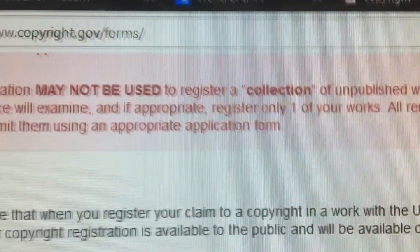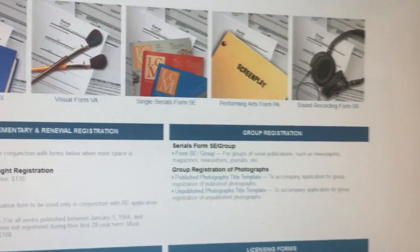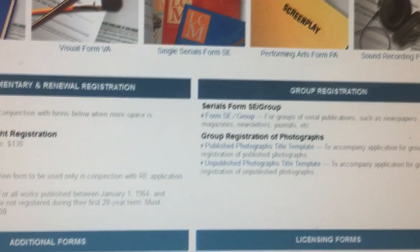Registration with the U.S. Copyright Office is not necessary to secure copyright protection, but it does have its advantages. For example, registering your copyright provides a public record of the copyright claim, and copyright registration is necessary before a copyright owner can file an infringement lawsuit in court. If you register within three months of publishing the work or before an infringement occurs, you have the ability to recover attorney fees and statutory damages in the event of a lawsuit.